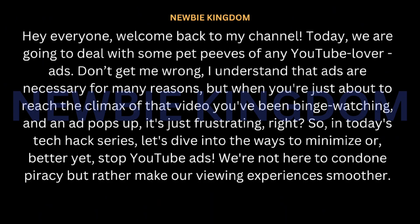Hey everyone, welcome back to my channel. Today we are going to deal with some pet peeves of any YouTube lover — ads. Don't get me wrong, I understand that ads are necessary for many reasons, but when you're just about to reach the climax of that video you've been binge watching and an ad pops up, it's just frustrating, right?